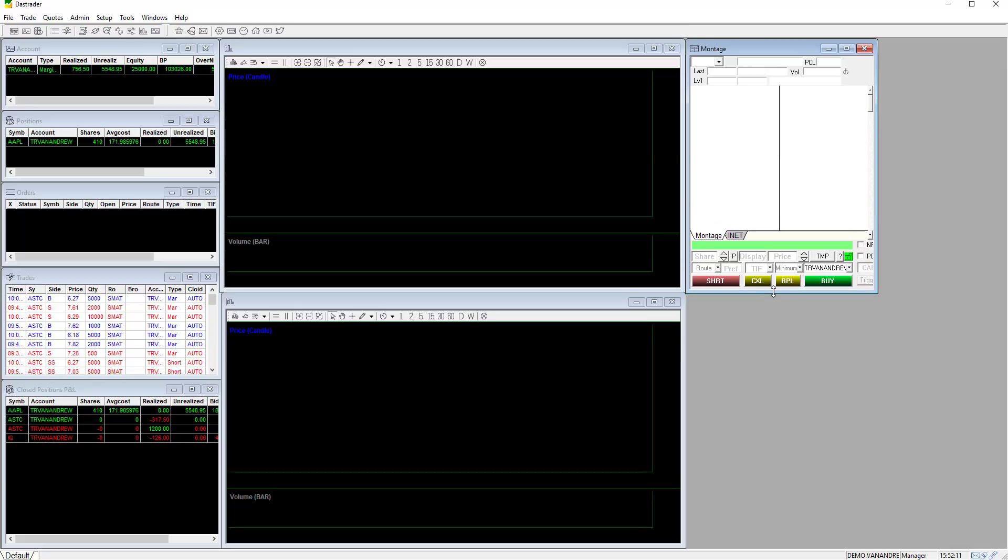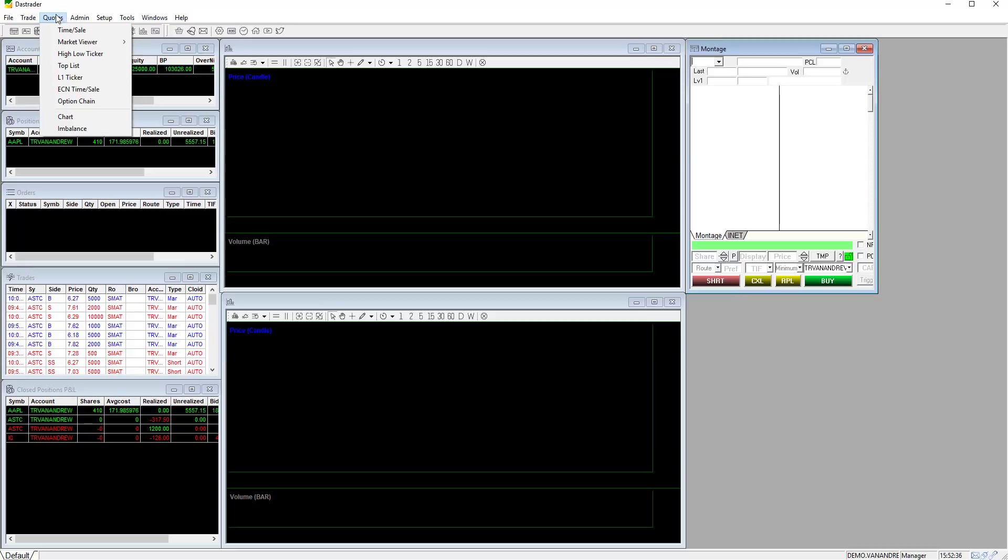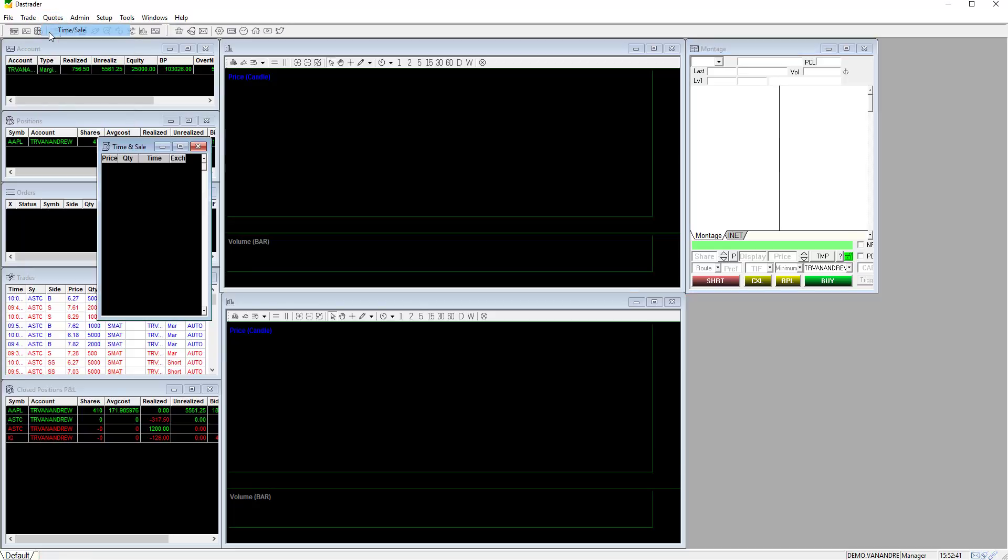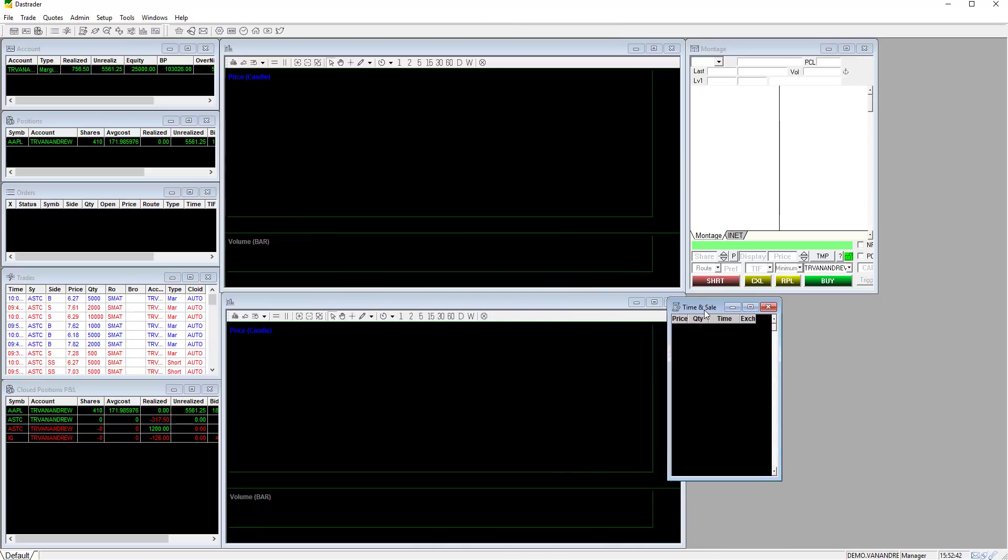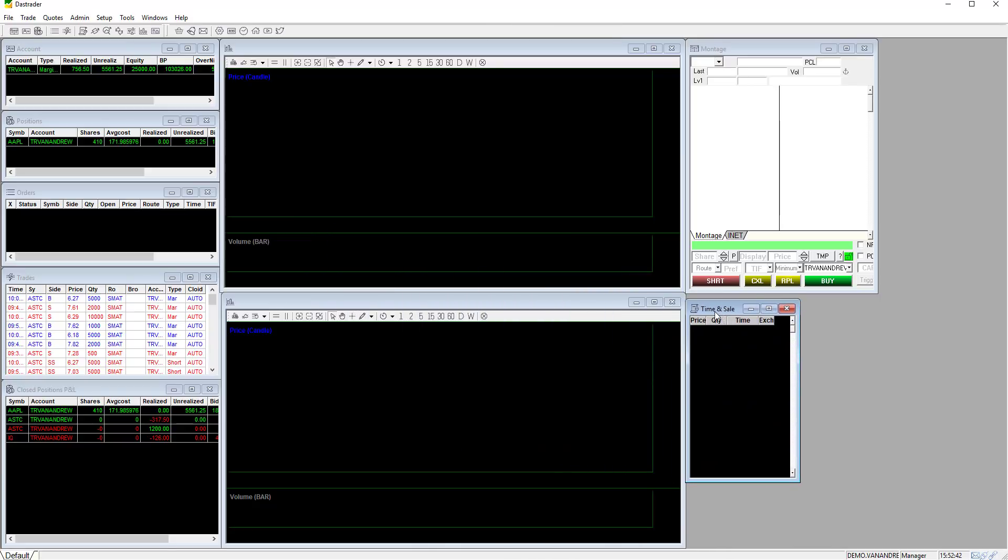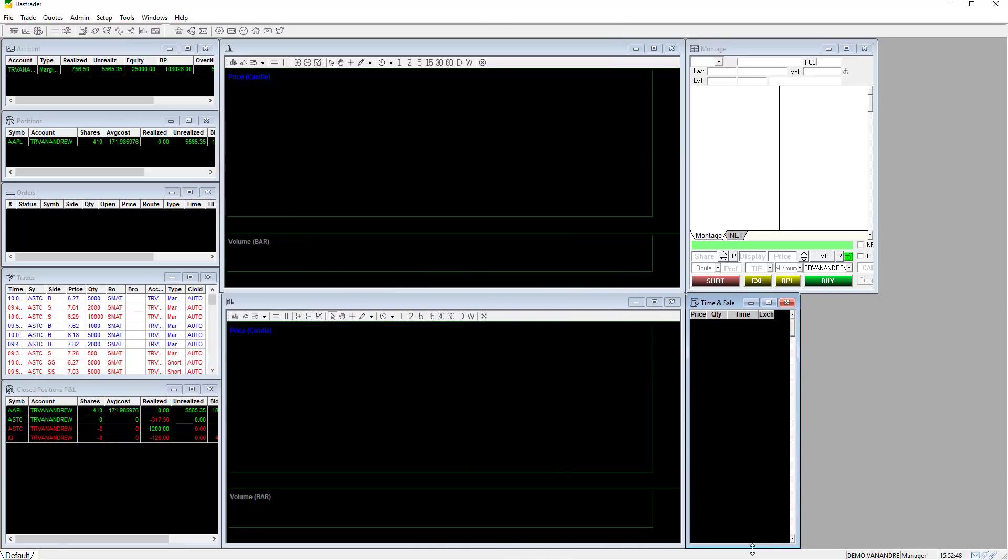The following window is the time and sales window. Click on quotes then time and sales. This will reflect the trading activity for the ticker selected showing price, share volume, and time for each trade.